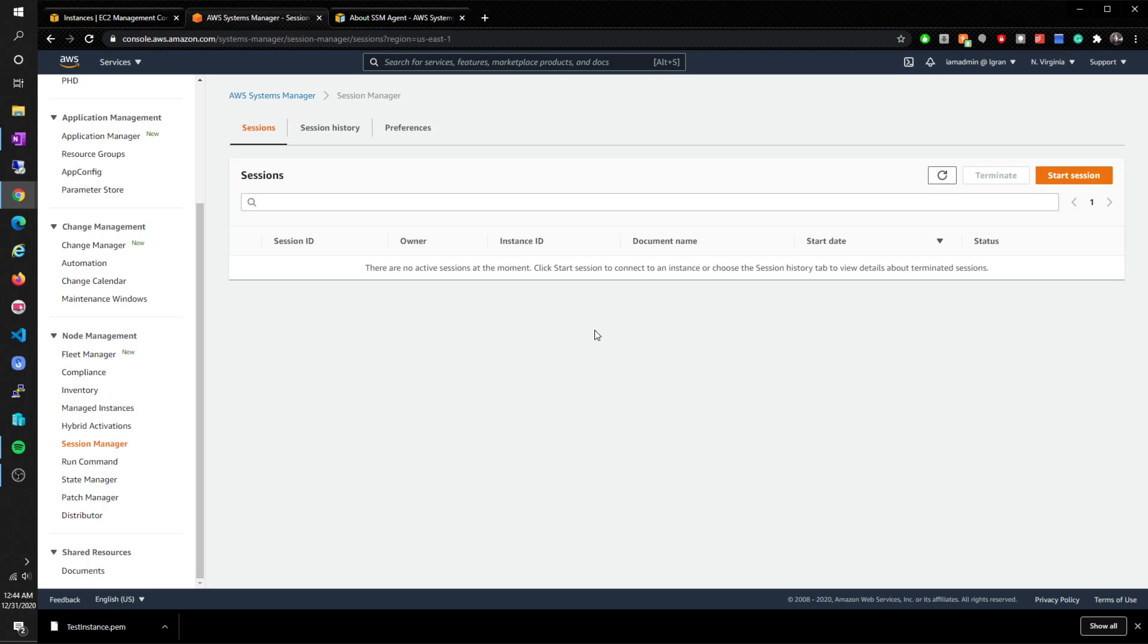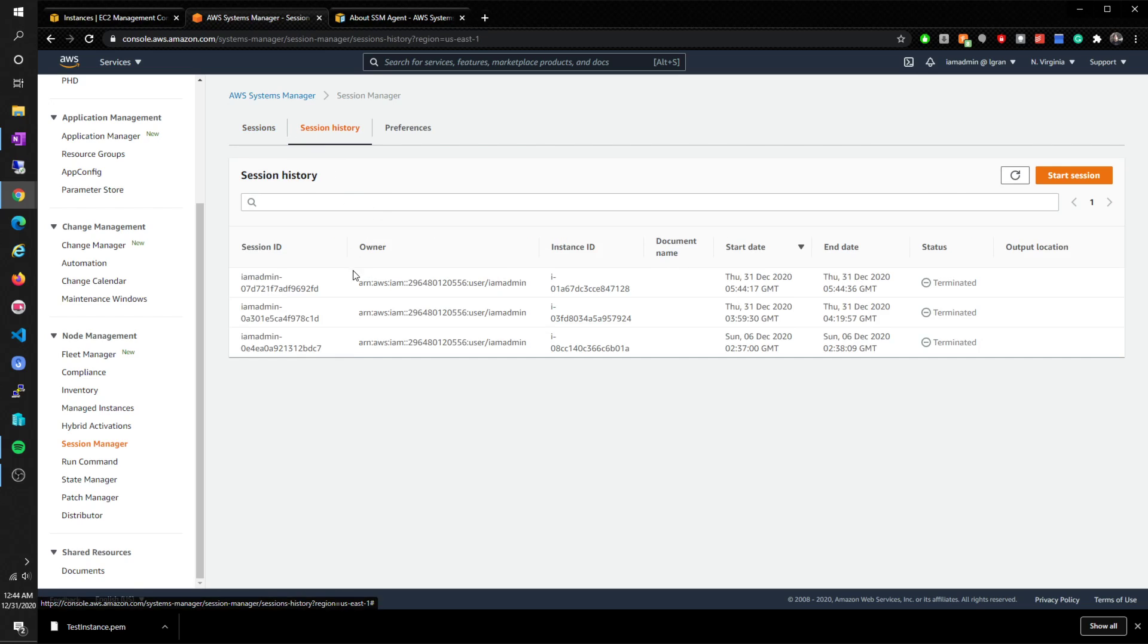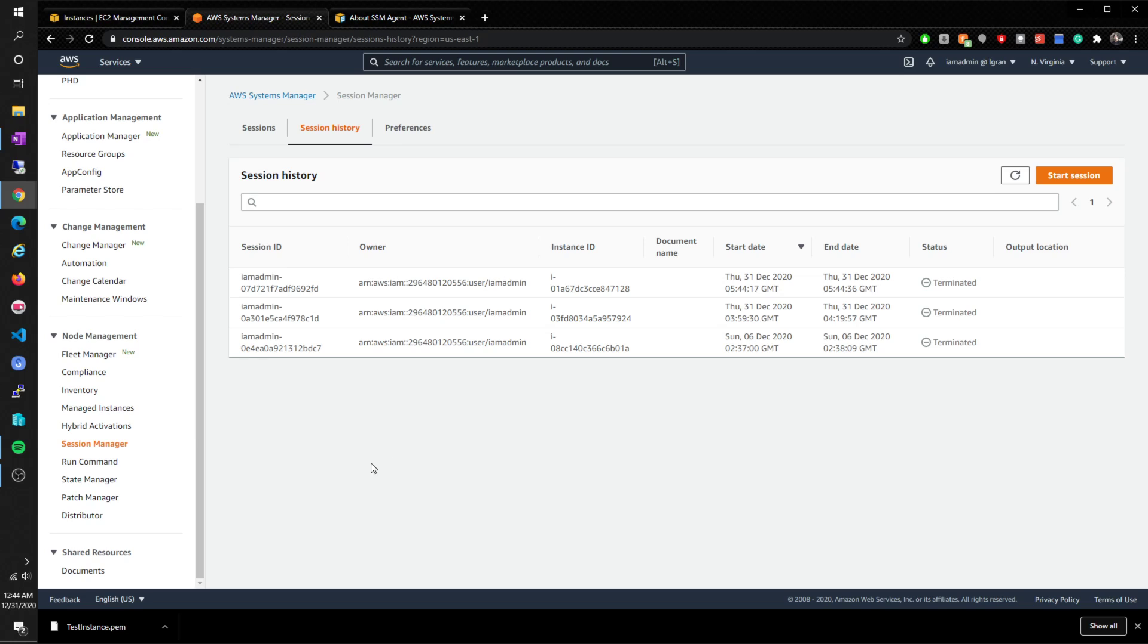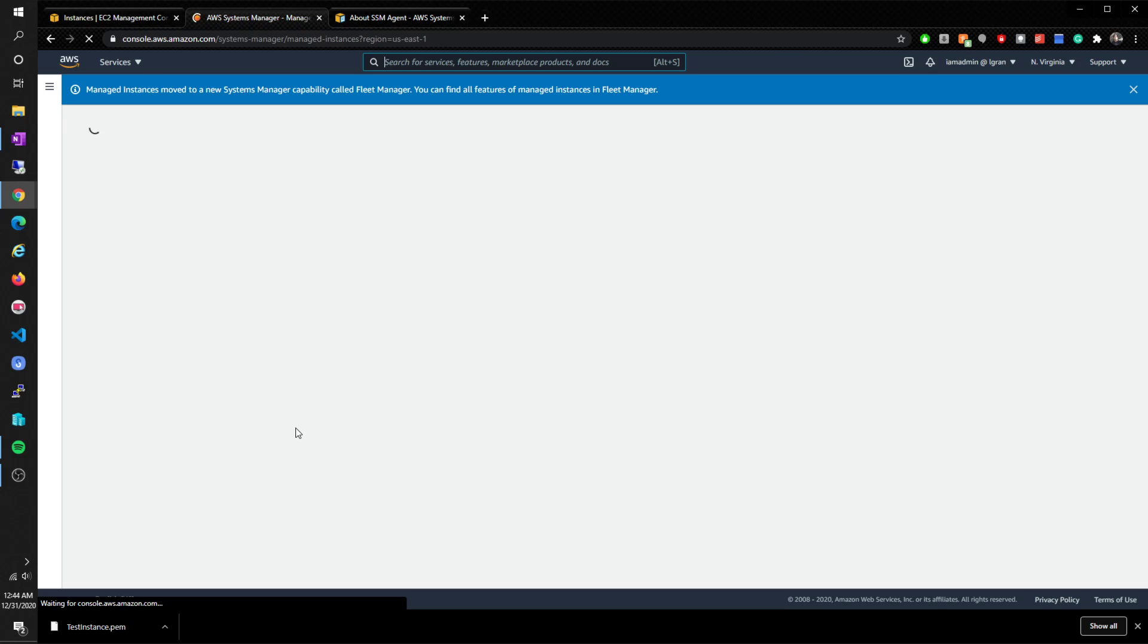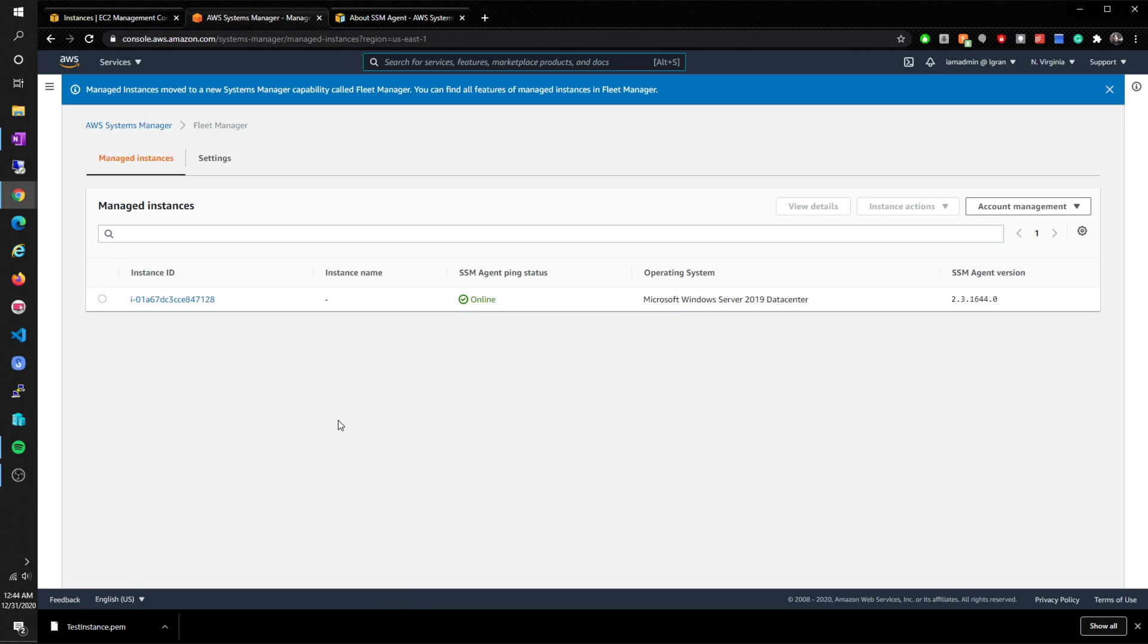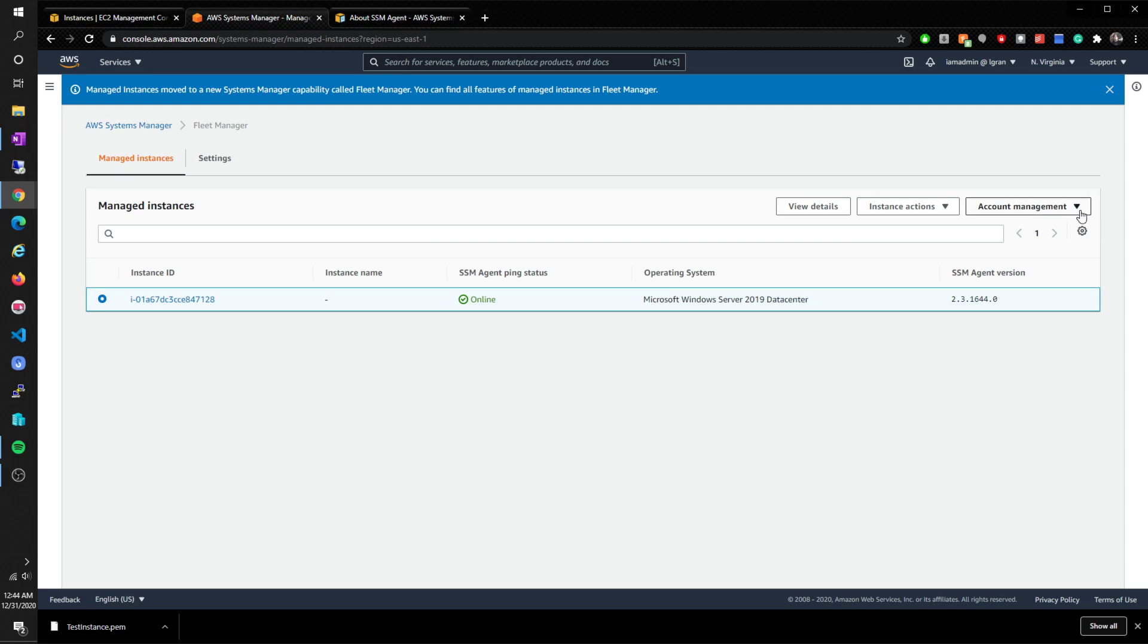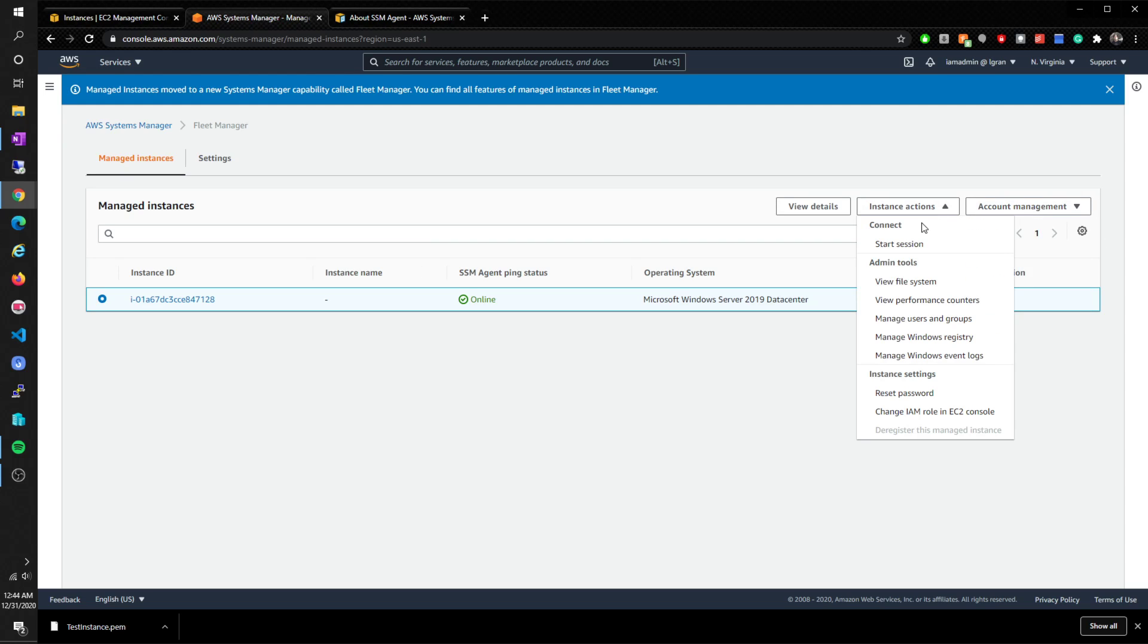If you guys can't see it here, I would follow the instructions that it gave you. But what I would also do is go to managed instances here. You should be able to see it here. You'll see the SSM agent ping status, and you can also - I think you can connect from here. Oh, you can. Cool.